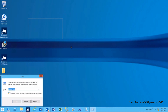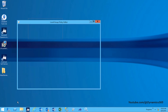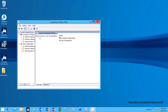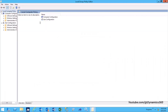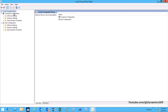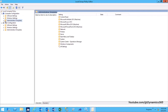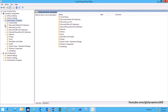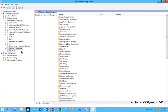Press Windows R to launch the Run Menu. Type gpedit.msc to open the Group Policy Editor. In the Group Policy Console, navigate to Local Computer Policy, Computer Configuration, Administrative Templates, Windows Components, App Package Deployment.